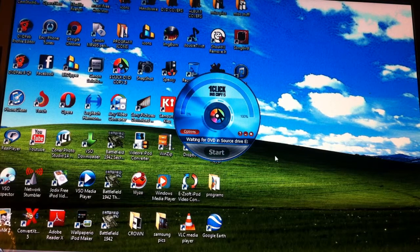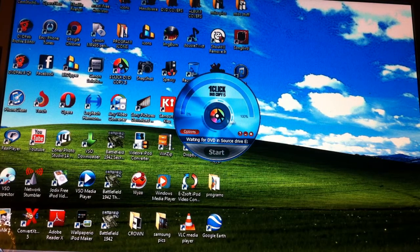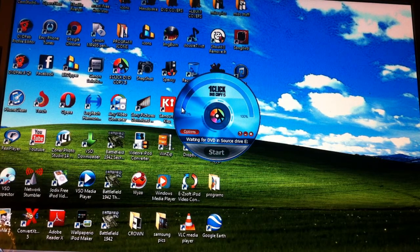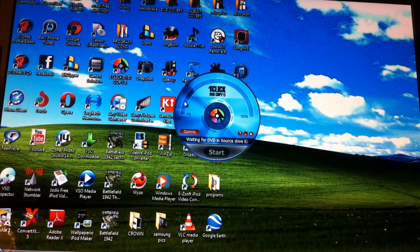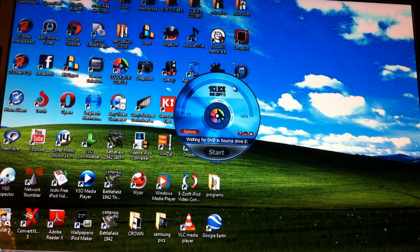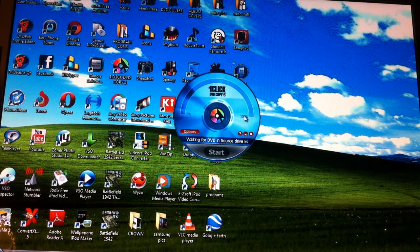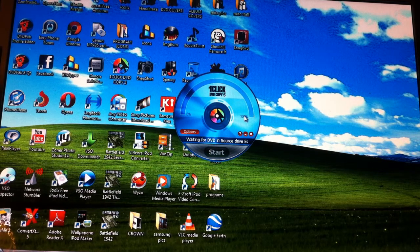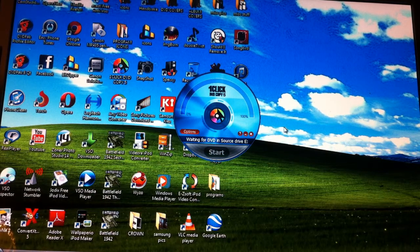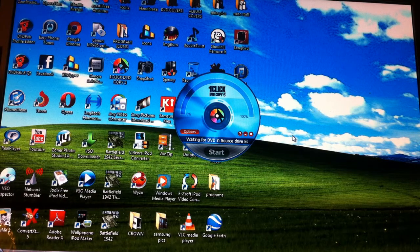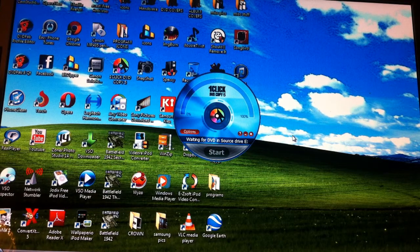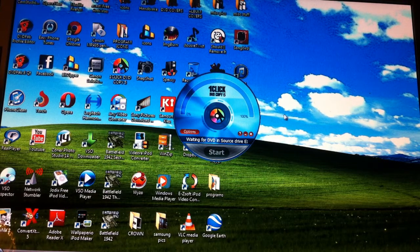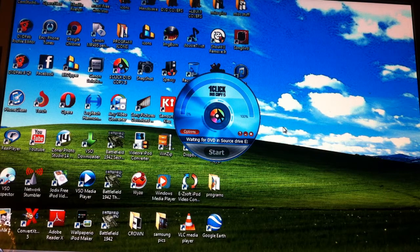You just click start and then this program will rip all the data off the disc. You'll see a bunch of white squares going around on the scale here until it gets all the way over to 100%. This will take approximately 15 minutes for a two-hour film. Then it will say please insert blank DVD media.